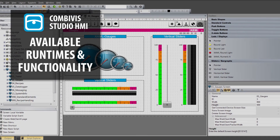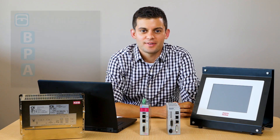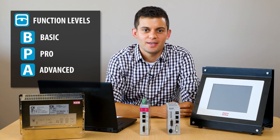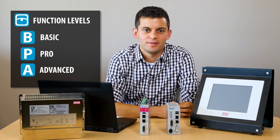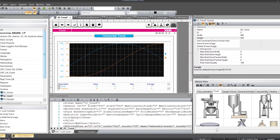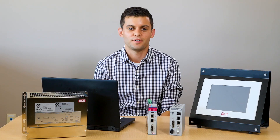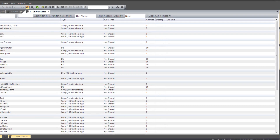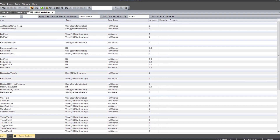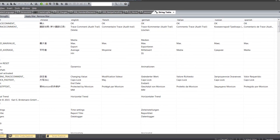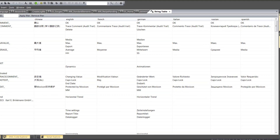All of our devices can be ordered with one of three different HMI runtimes: either the Basic, Pro, or Advanced runtime. Each tier comes with a different level of functionality — going from Basic to Pro to Advanced, you get an increasing amount of functionality. Going from Basic to Pro, you get an increase in tags, com drivers, as well as a web visualization option.